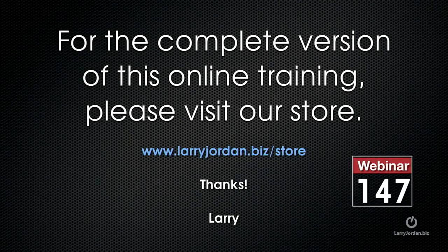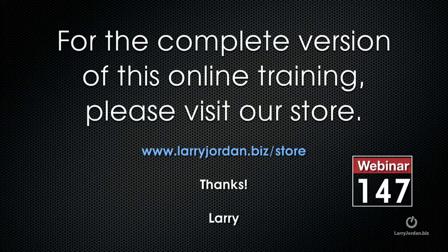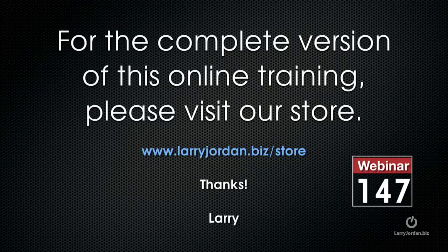This has been an excerpt of a recent Power Up webinar. For the complete version of this online training, please visit our store at larryjordan.biz slash store and look for Webinar 147.